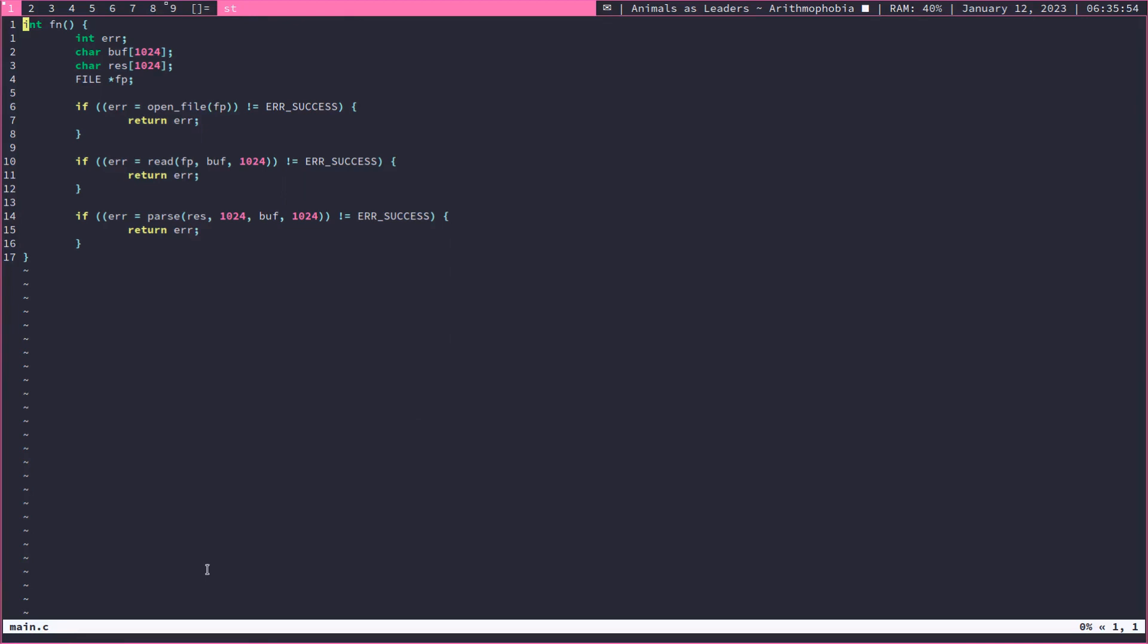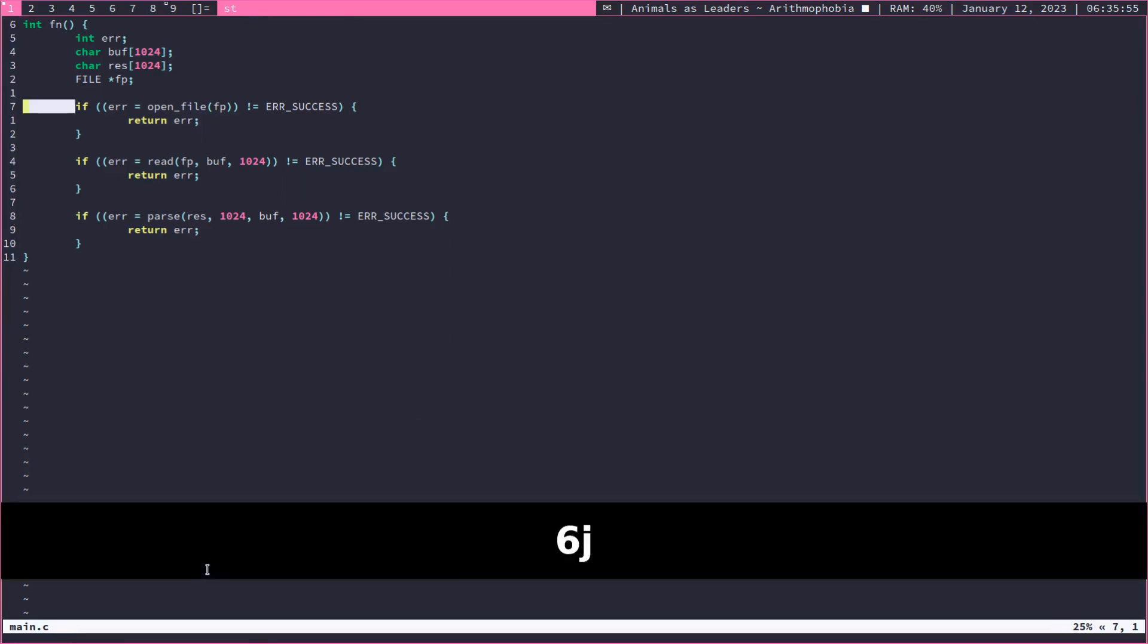So we have in this example here a C file where the original writer assigned the error nested within the if statement, which I don't particularly like.